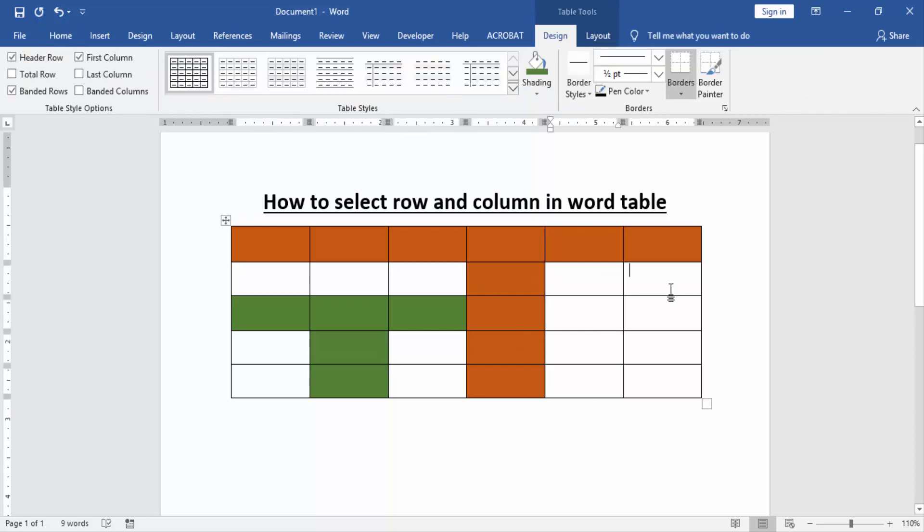Now we can see we select row and column in this table very simply. I hope you enjoyed the video. Please like, comment, share, and subscribe my YouTube channel. Thanks for watching.